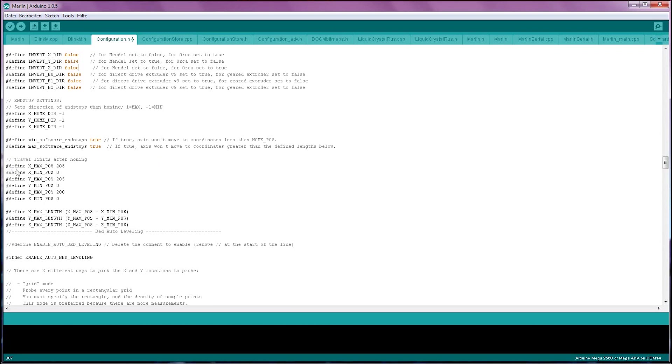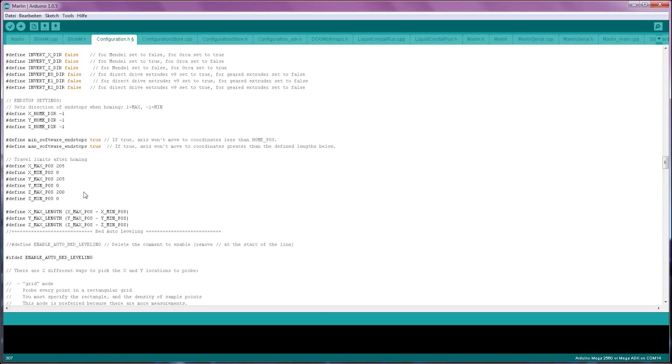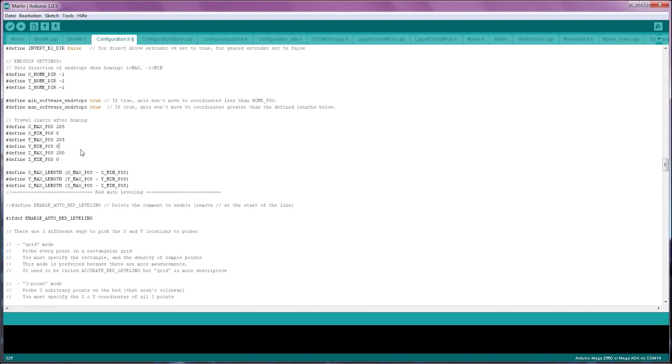The next setting, the X, Y and Z max positions are going to tell the firmware how large your printer is. By default, this is set up for a Mendel or Ultimaker size printer, where X, Y and Z are about 20cm long. For now, we're just going to leave it at 200mm, since that is a really common size.